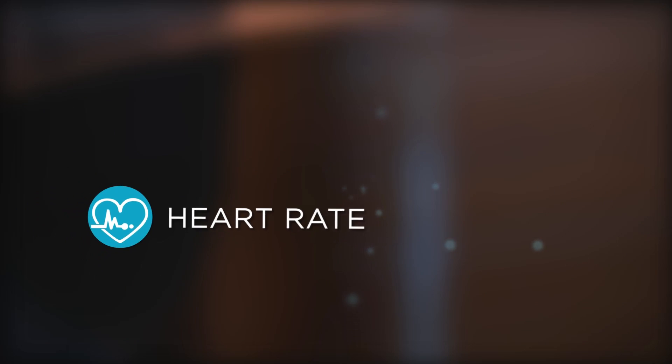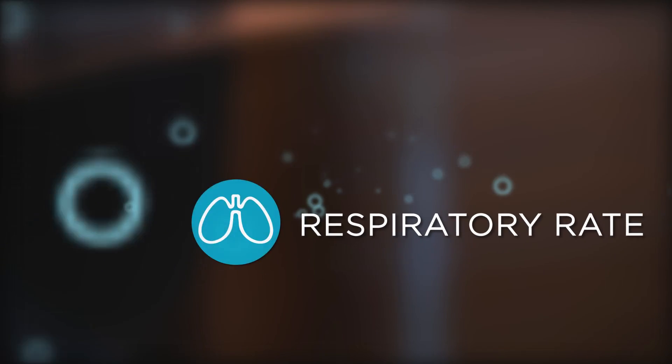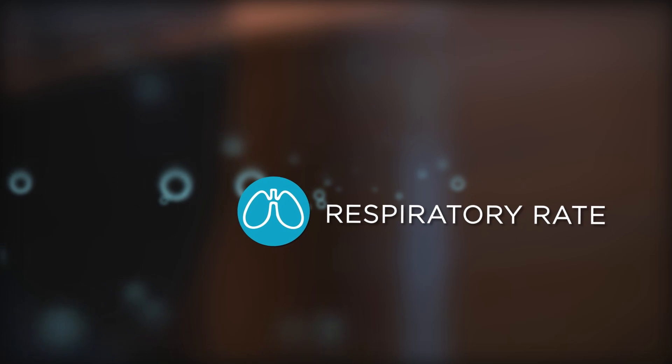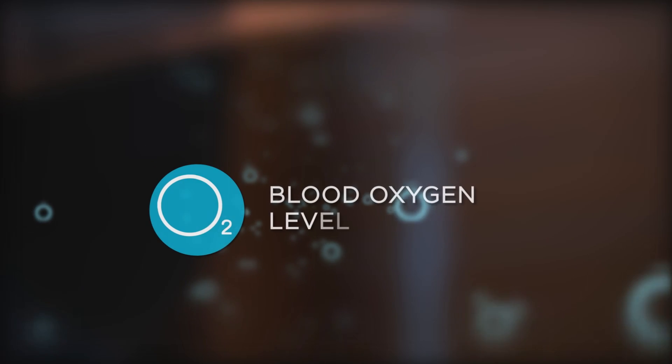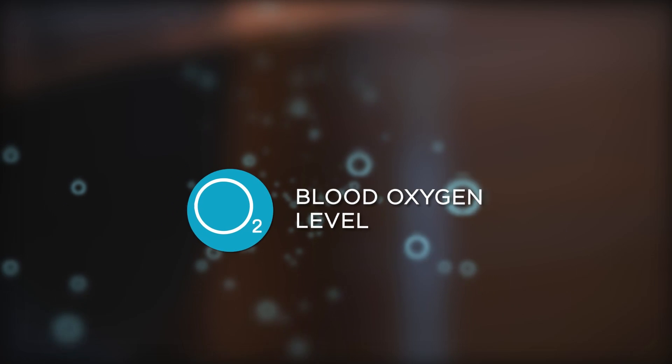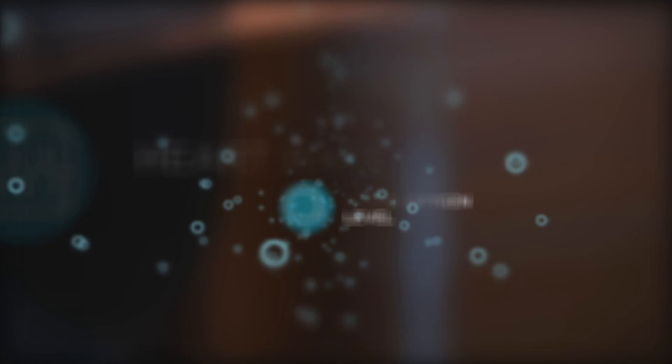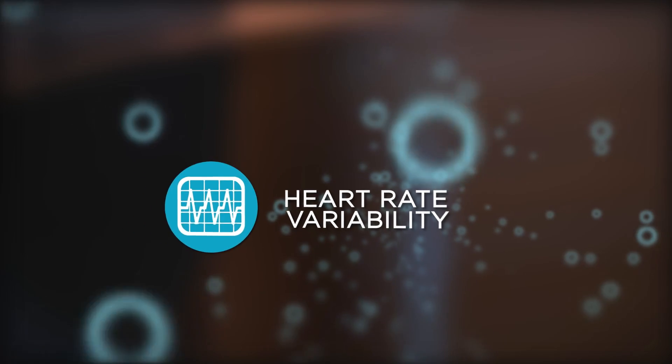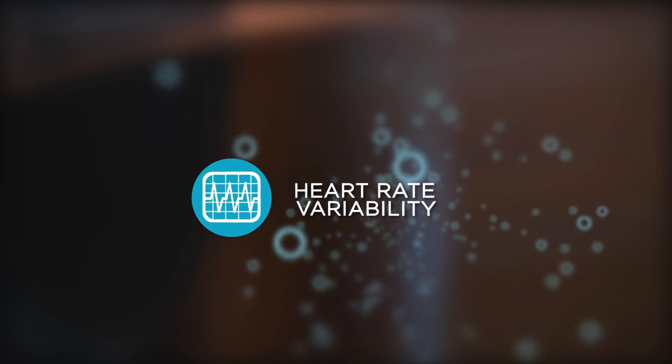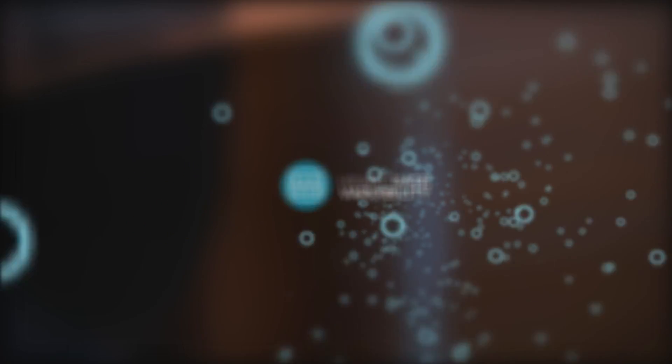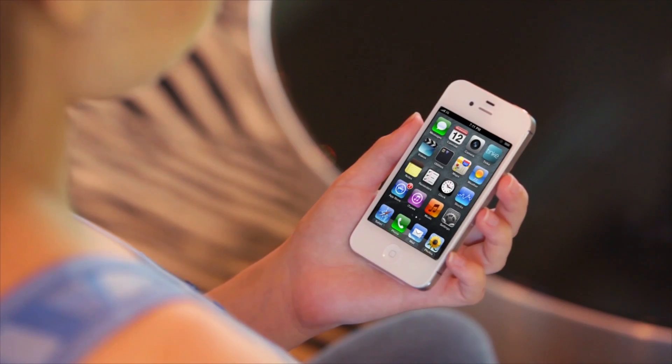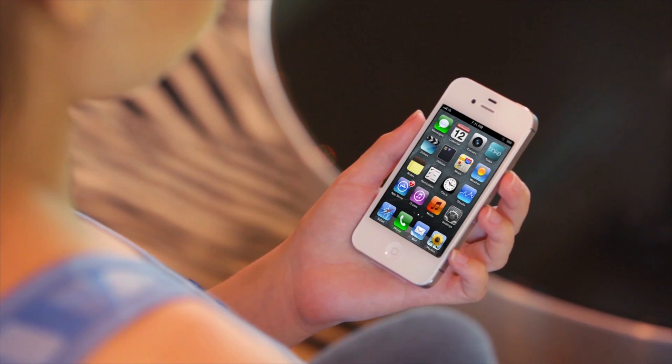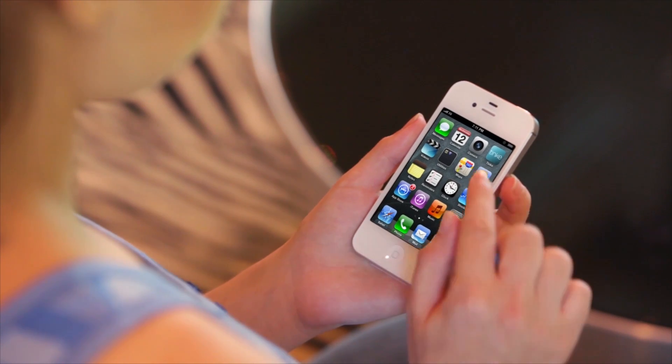Heart rate, respiratory rate, blood oxygen saturation levels, and heart rate variability. These four key parameters allow you to quantify and monitor your fitness and wellness.